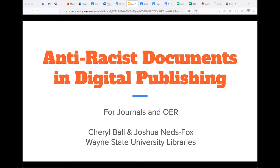During the hour we have together today, we will get oriented to several anti-racist documents in digital publishing so that we can consider how they might be adapted for OER, journal, and scholarly publishing organizations. Our goal is to offer a proactive foundation for authors, reviewers, and editors to develop strategic anti-racist and anti-oppressive initiatives within their own spheres of influence. I'd like to introduce our co-presenters: Cheryl Ball, director of the Digital Publishing Collaborative at Wayne State University, and Joshua Neds-Fox, coordinator for digital publishing at Wayne State University.